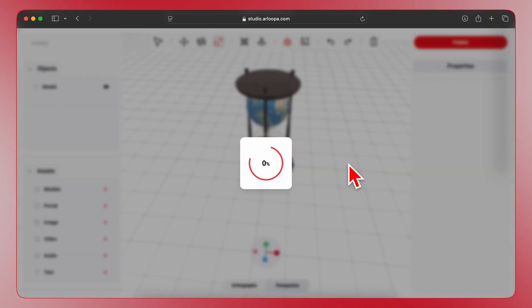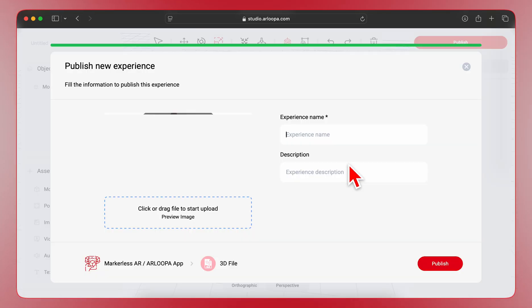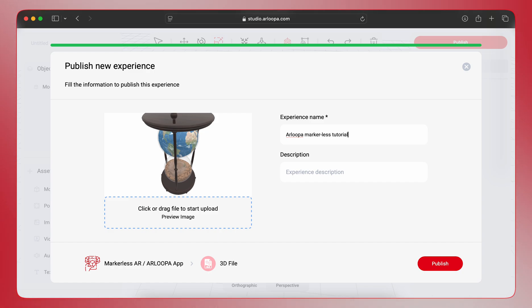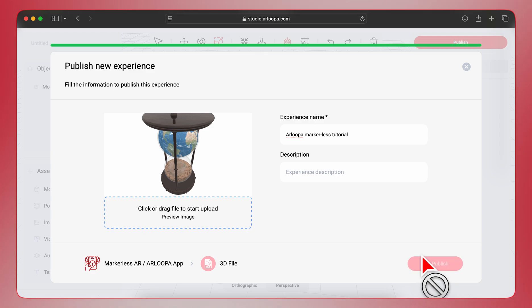Now, give your experience a name. Let's call this one Arloopa Markerless Tutorial. You can also add a description if you like. Finally, click the Publish button again to make your AR experience live.